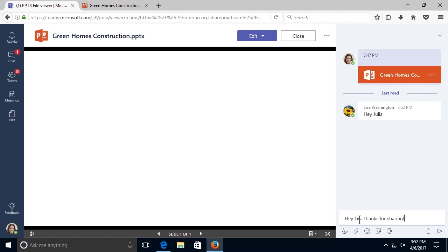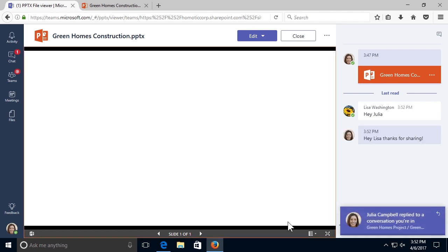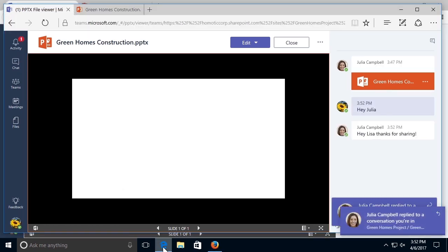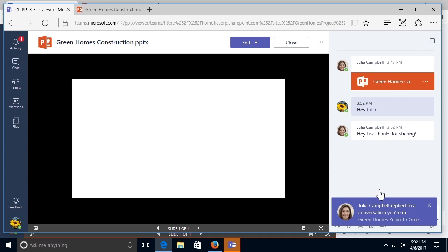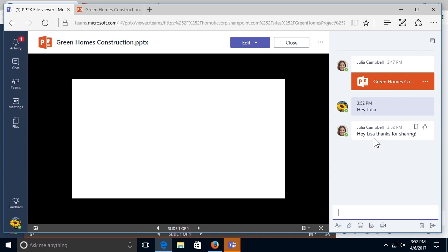If I select enter, Lisa will get my message. Heading back to Lisa, I get a notification that Julia has replied to my conversation and I can see her response. Because this is a conversation started in the channel, everyone in the team is able to see what we are saying to each other.